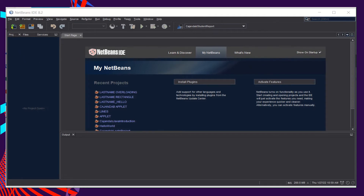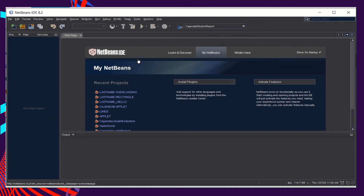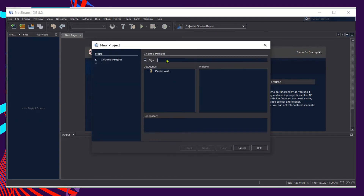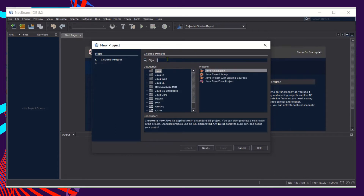As usual, we click File, choose New Project. We will name our package as 'lastname_inheritance'. First, click Java in the categories, then in Projects select Java Application, and click Next.